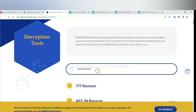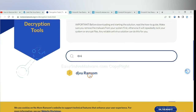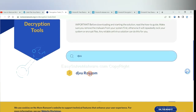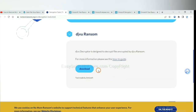Input the name of the ransomware. For example, DJVU. If you find it, click here and download the tool.